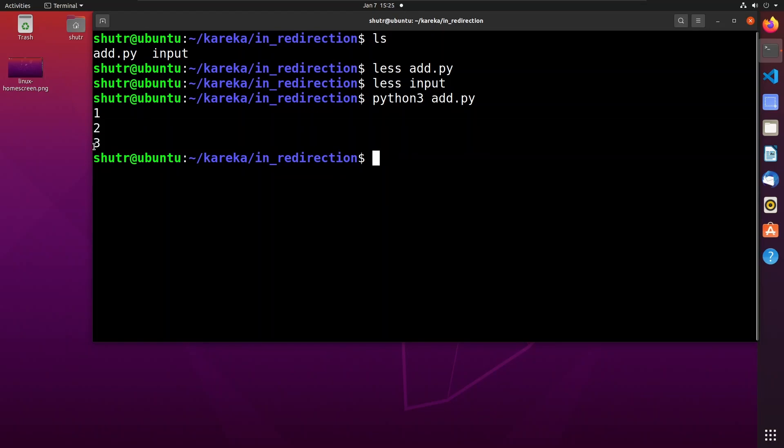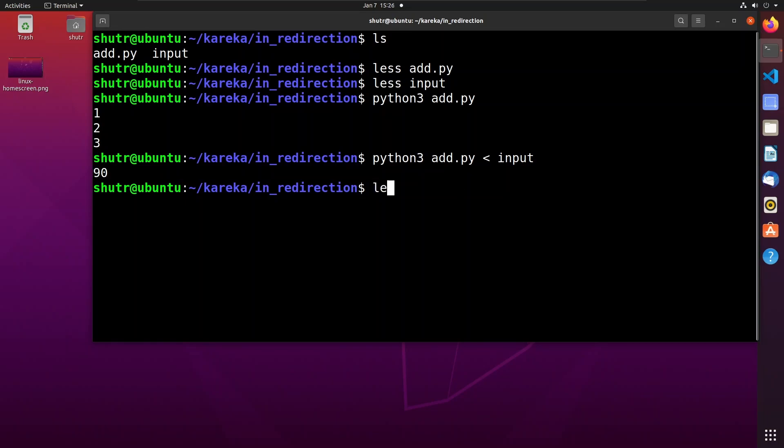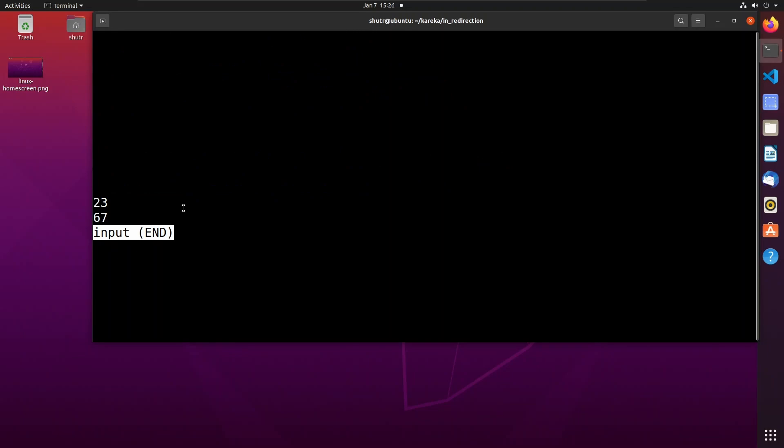Now let us redirect the input file using the less than operator. The command redirects from the file named input. You can see that the output of this command is 90, which is the sum of the numbers 23 and 67 from the input file.